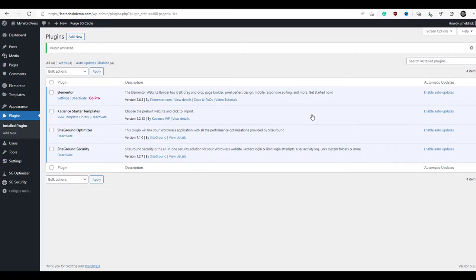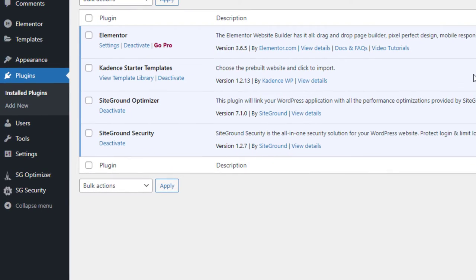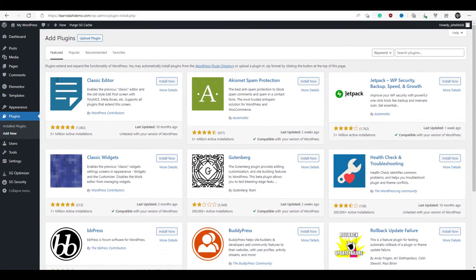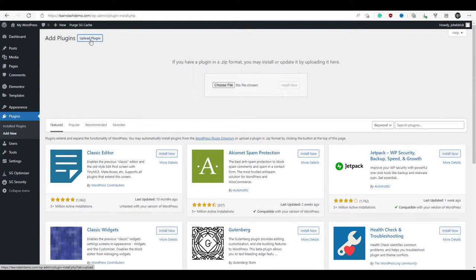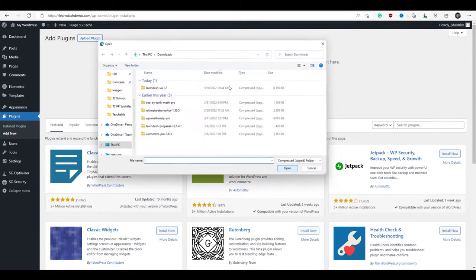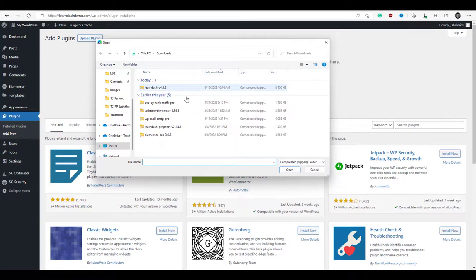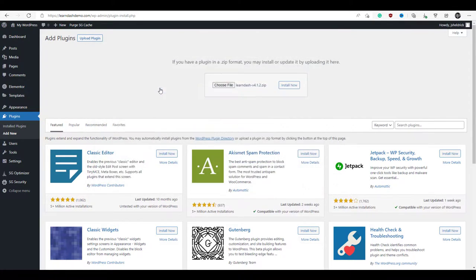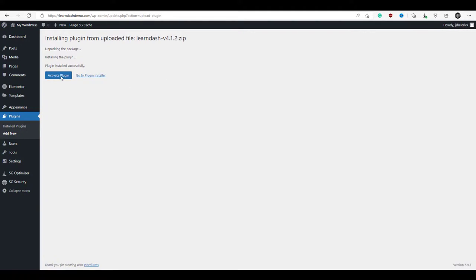Now we're ready to install the LearnDash plugin itself. The LearnDash plugin isn't available through the regular WordPress plugin store — you'll have to download it through your LearnDash account. Once you've done that, we're going to click over to plugins, add new, except this time we're going to upload plugin, choose file, and it's probably in your downloads folder. We're going to click on LearnDash version 4.1.2, install now, and then activate plugin.